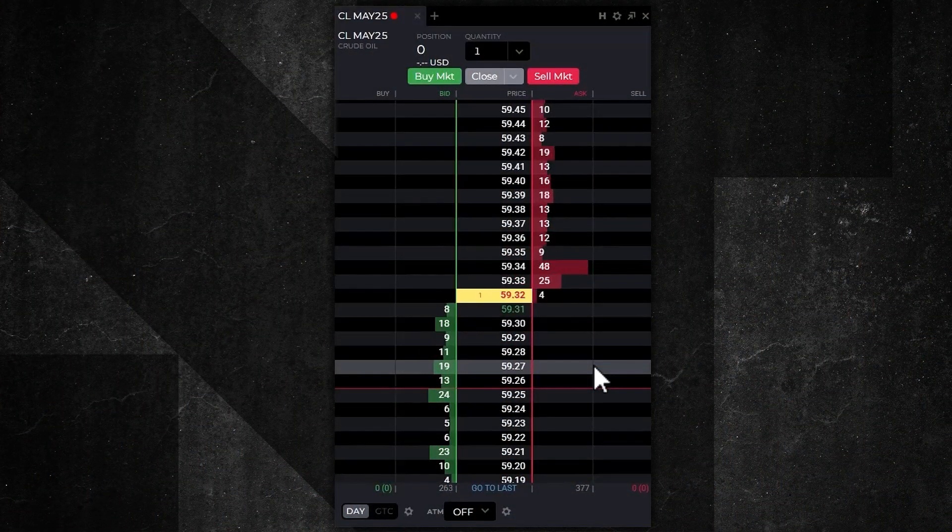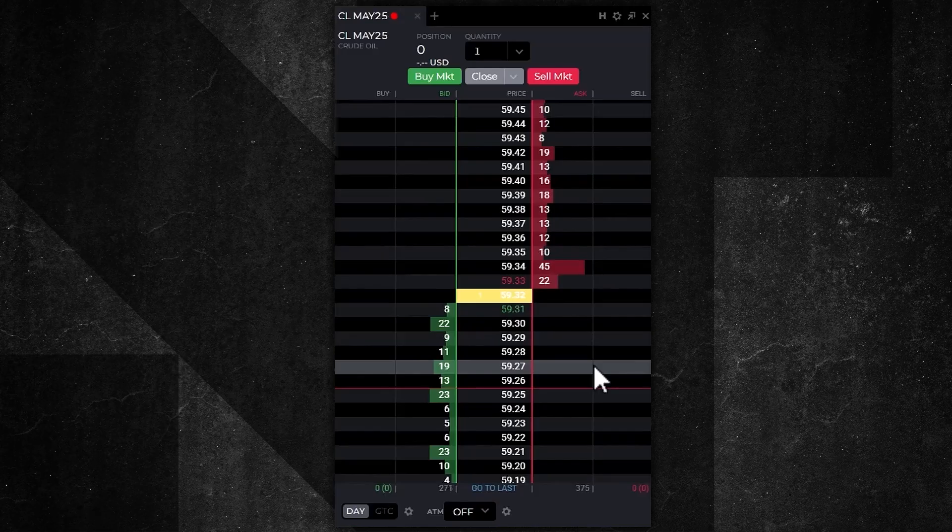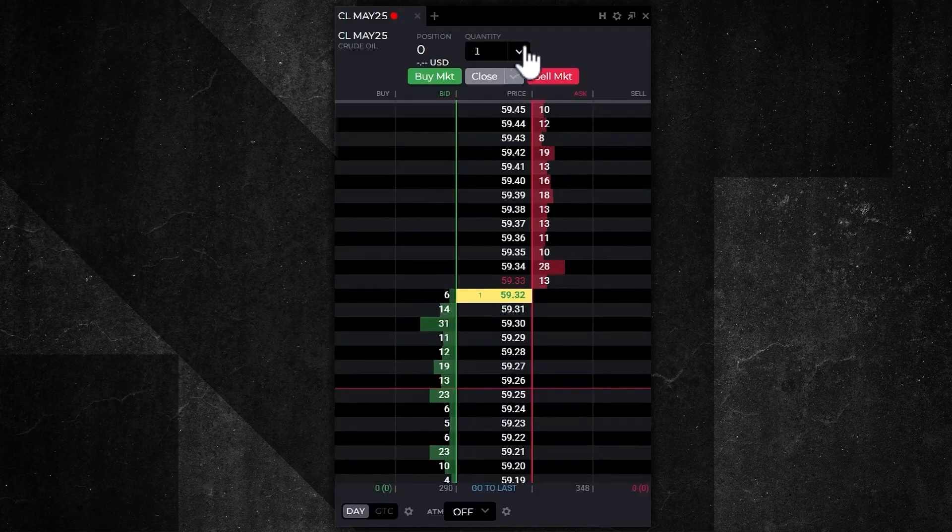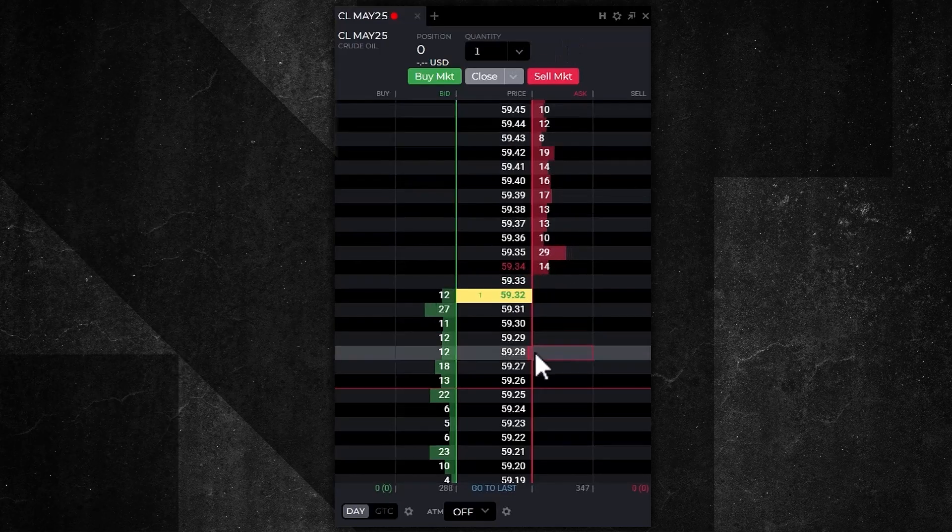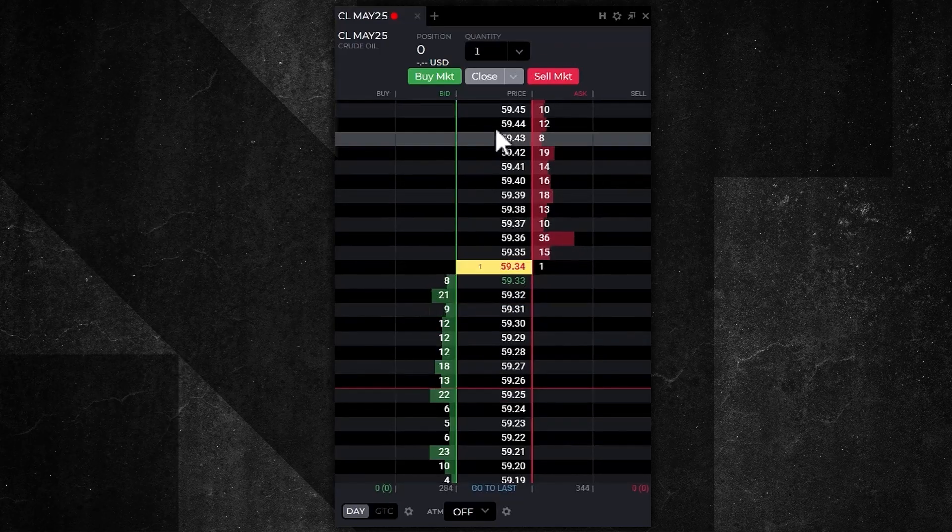Placing trades on the NinjaTrader SuperDOM using the web-based trading platform is easy and intuitive. Let's take a look. On the screen we have the May crude oil contract. In the middle of the SuperDOM are prices.